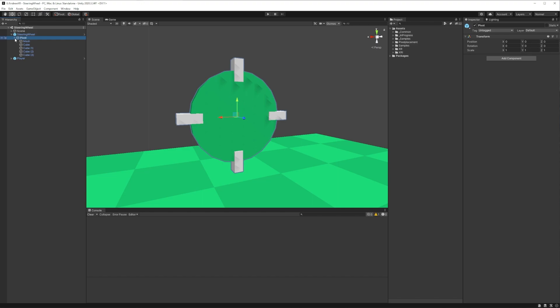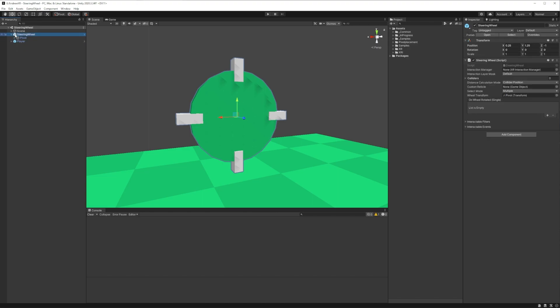Now before we look at the code, let's take some time to talk about the logic behind how all this works with a quick visual example. For this interaction, the first thing that we want to do is get any hand that's grabbing the wheel and convert its world position to a local position. This makes it easier for us to find a usable angle. For this example, our hand is going to be represented by a white circle.